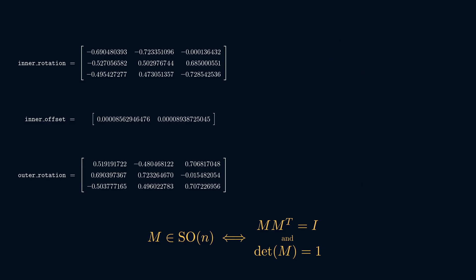The usual trick for such situations is to apply Gram-Schmidt orthogonalization. However, its normalization step involves taking square roots, and would likely give us irrational numbers, which would make things more difficult for us later. So what do we do?